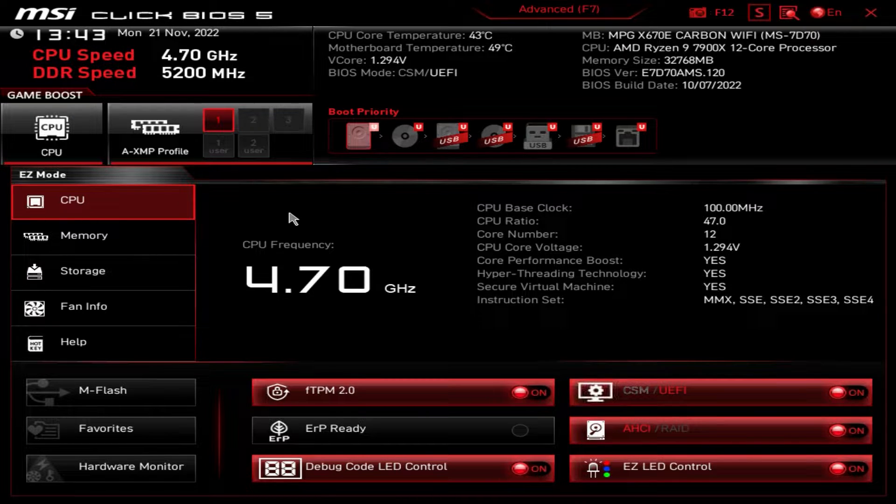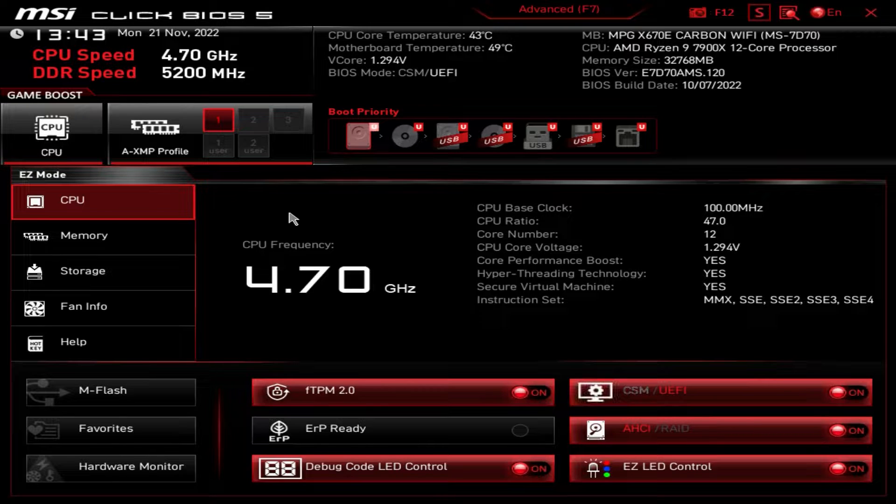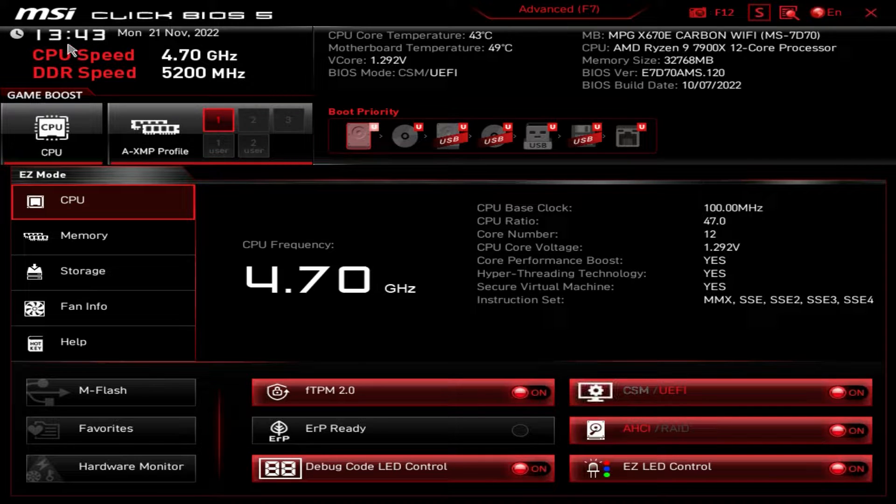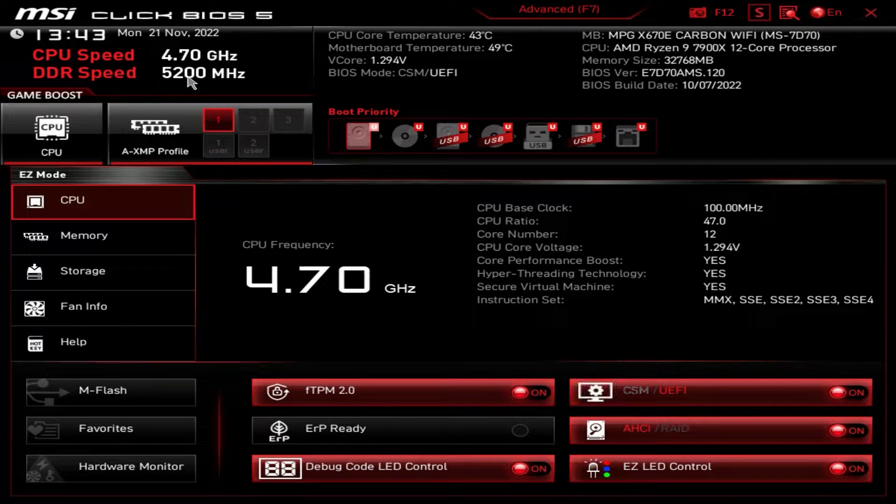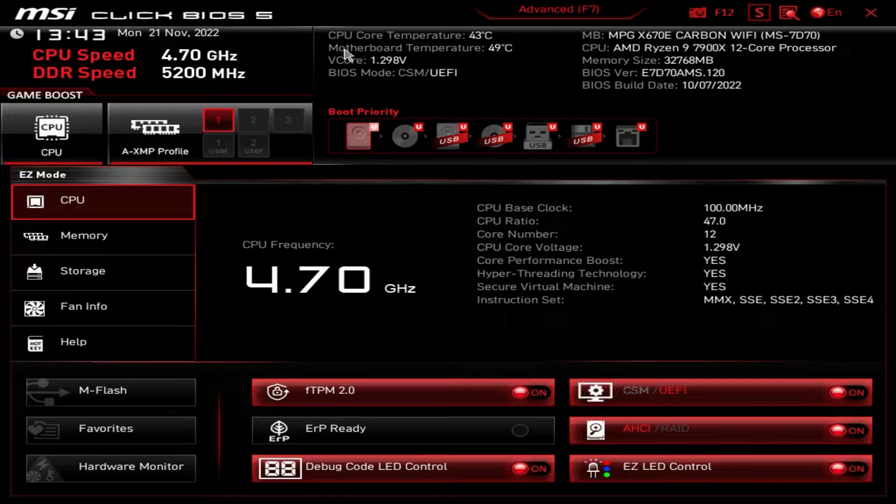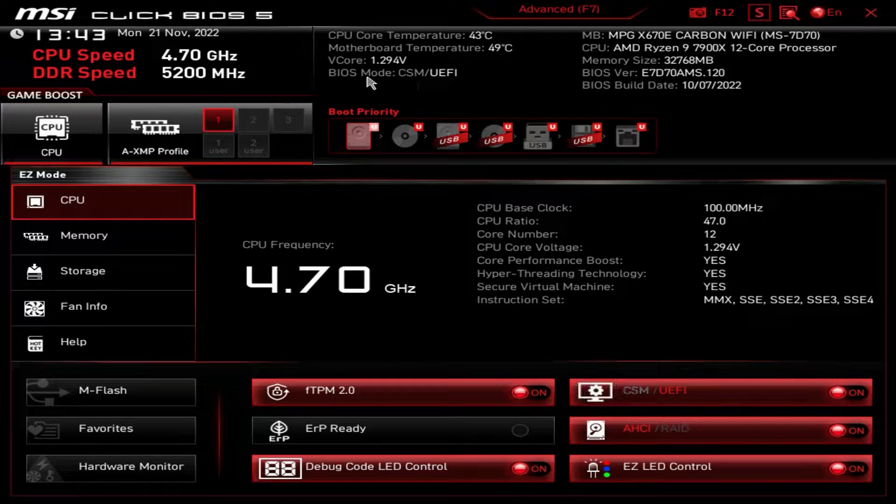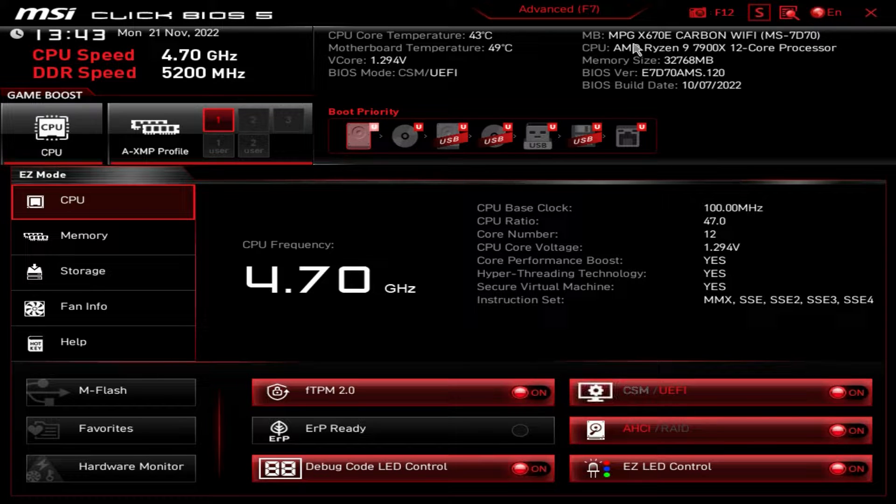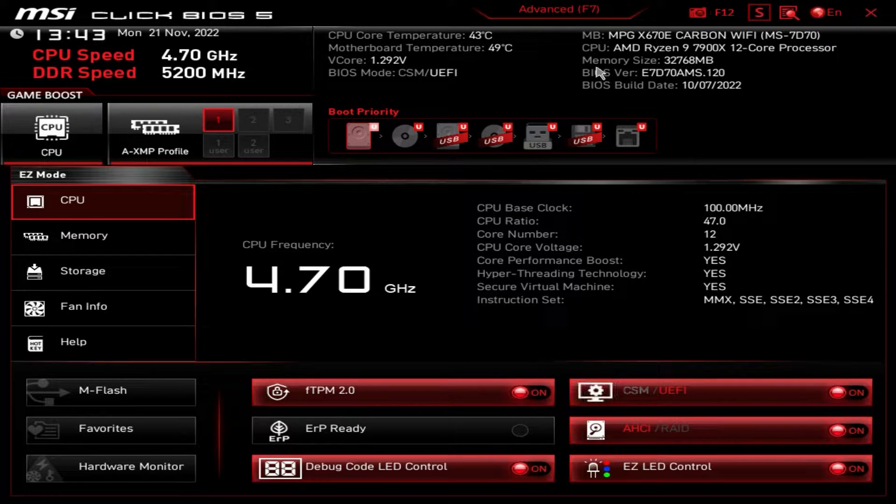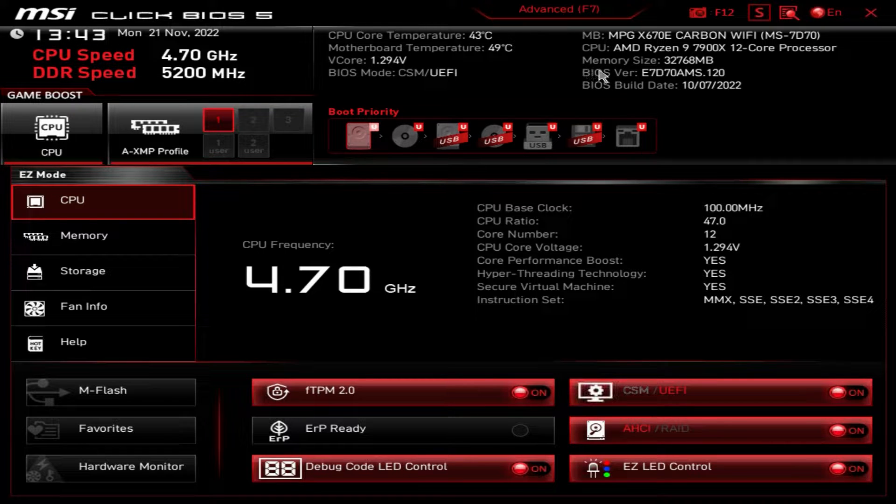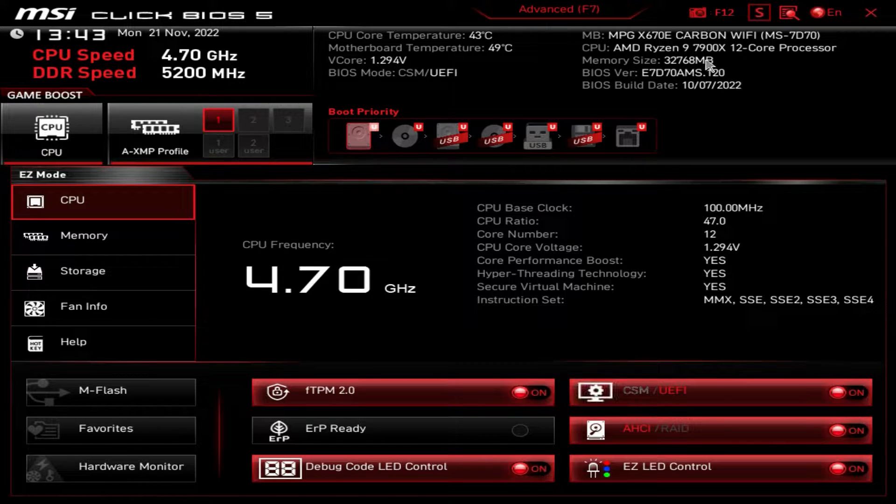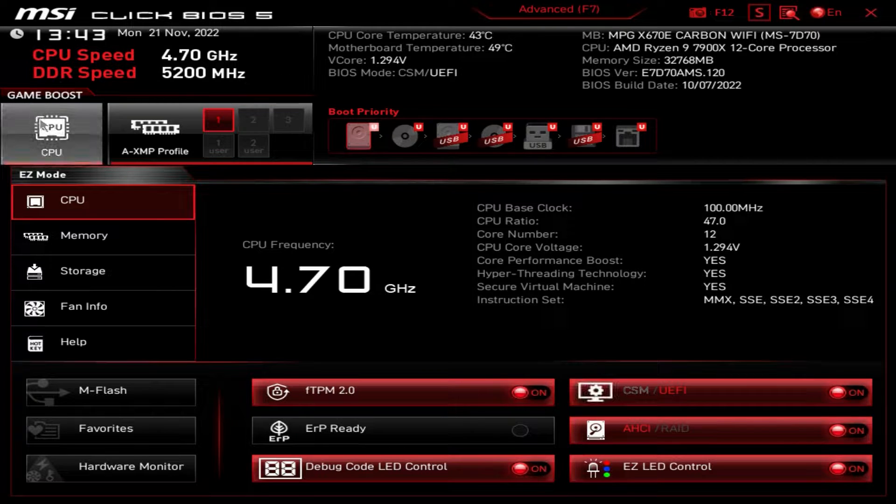And when you do get dropped into the BIOS, you should be dropped into easy mode, which we're in. So at the top here, we have the date and time. We can see our CPU speed and our memory speed. We can see our temperatures, v-core voltage, and which type of BIOS mode that we're in. We can see our motherboard, processor, memory, size that we're running. So we have 32 gigs of memory, BIOS version, and the BIOS build date. So you have all that information right there.